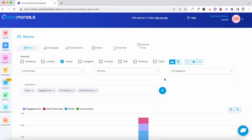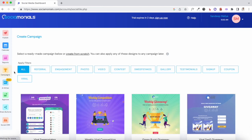When it comes to reporting features and analytics, Sociomonials is quite comprehensive. Very few social media scheduling tools have such robust built-in analytics. This is definitely one of the key benefits of using this tool and is where Sociomonials really gives you that edge.